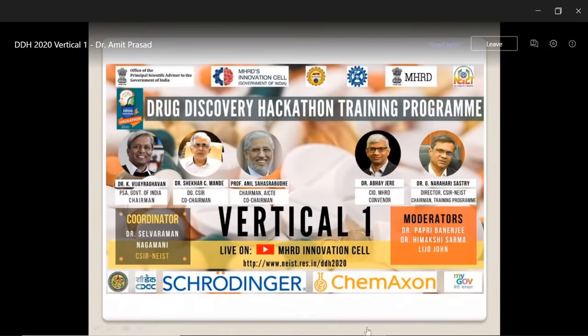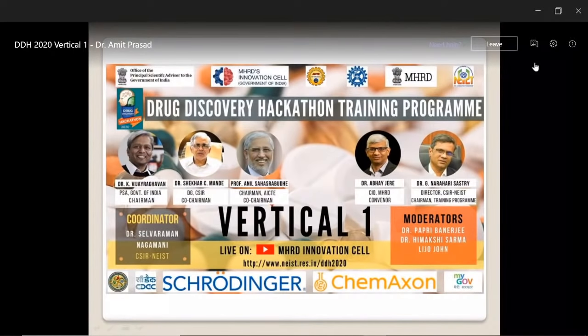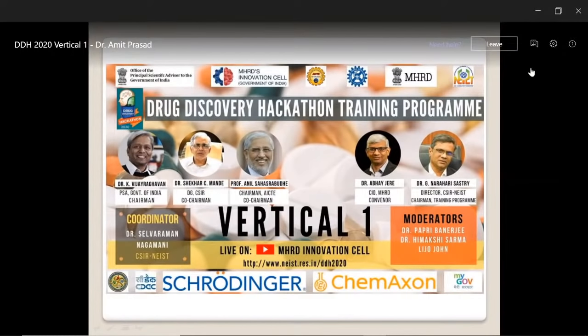A very good afternoon all. I am Dr. Nagamani. On behalf of Drug Discovery Hackathon 2020 Training Committee Chairman, Dr. G. N. Shastri, I welcome you all for the Vertical 1 session.